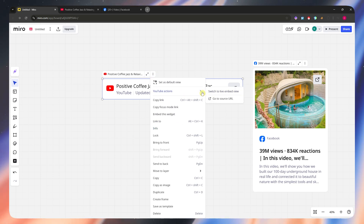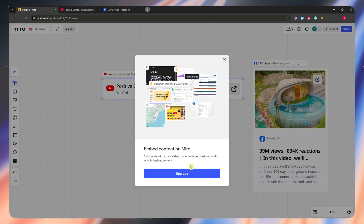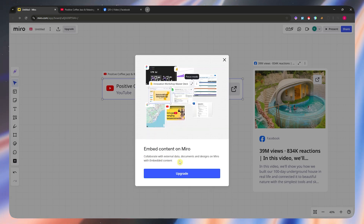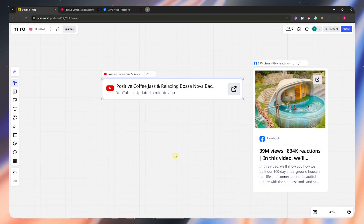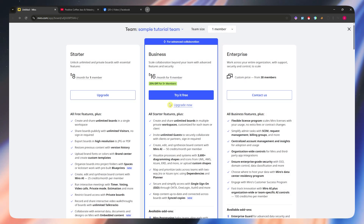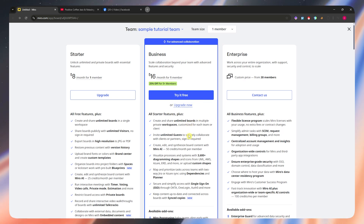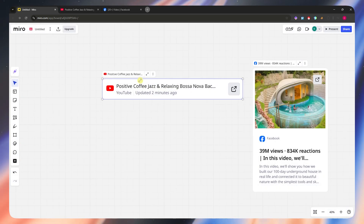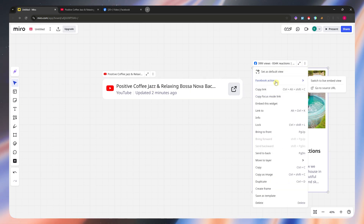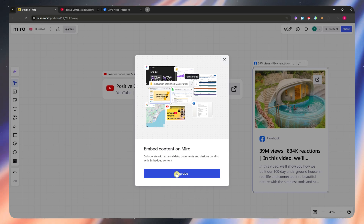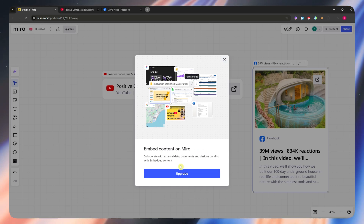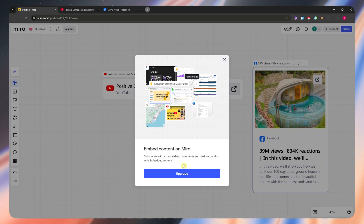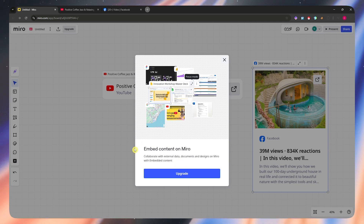You could also switch to live embed view right here, but for this you would need to upgrade so that you could embed the content to Miro — it's not available in the free plan. If you upgrade to a premium plan, you would be able to embed the live content or the video itself. And the same thing applies in Facebook — it still needs a premium subscription in order for you to play it from here on the Miro workspace.